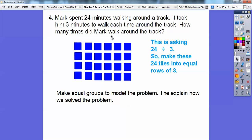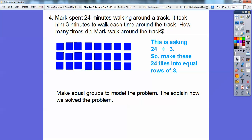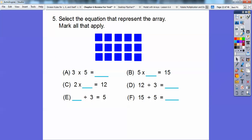I'm going to rearrange these 24 tiles into rows of 3s. I started pulling them over and made rows of 3. There's a row of 3, a row of 3, and so on. There are 8 tiles in each of the 3 rows — there are still 24 tiles total, representing 24 minutes. So 24 divided by 3 equals 8, meaning Mark walked around the track 8 times. They gave you those tiles to rearrange.